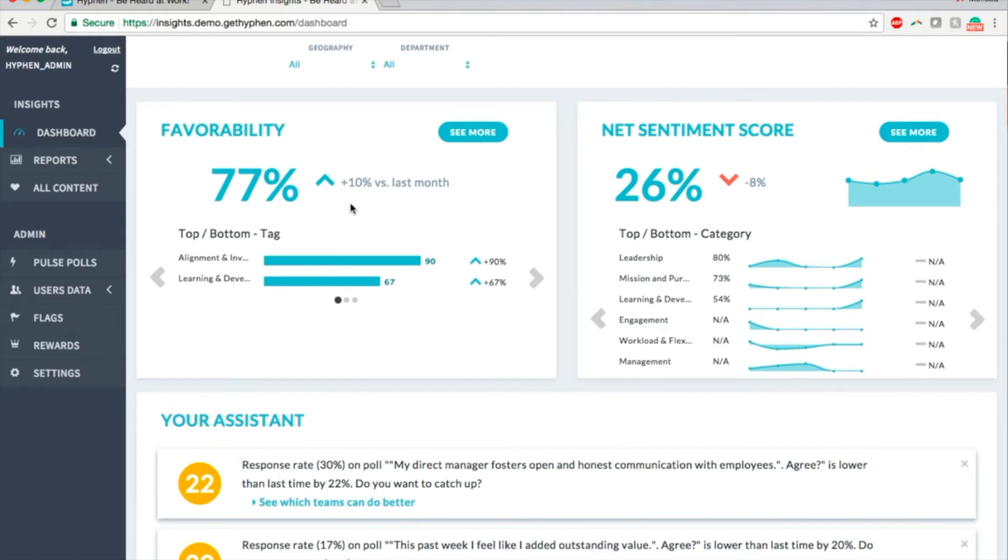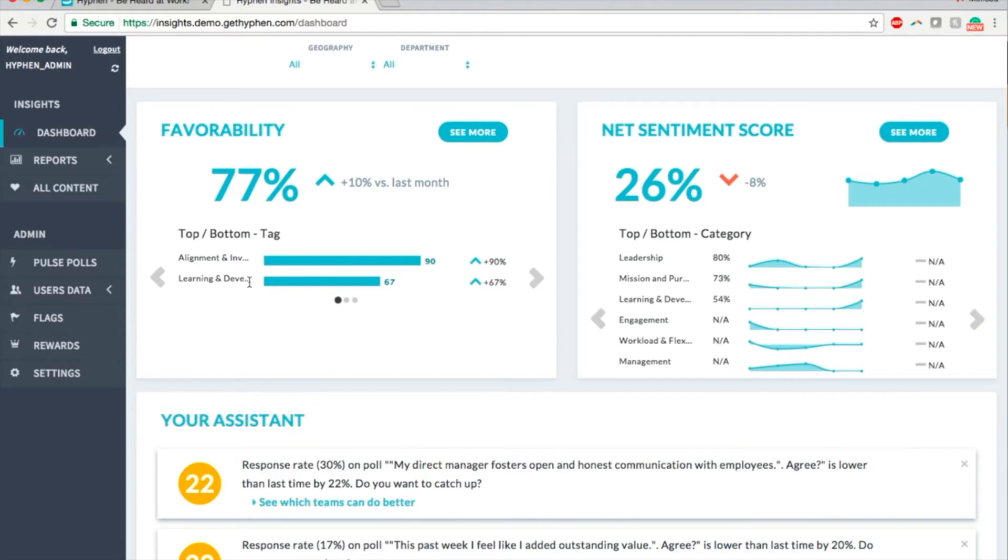The number next to it indicates the increase or decrease with respect to last month's favorability. Below the favorability score, you can see the next level of detail with top and bottom scoring dimensions. We can slide along to find the same details for geography.